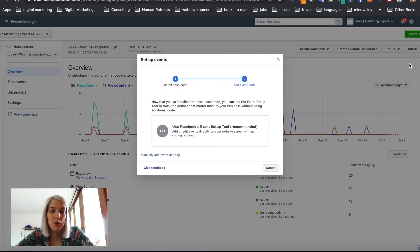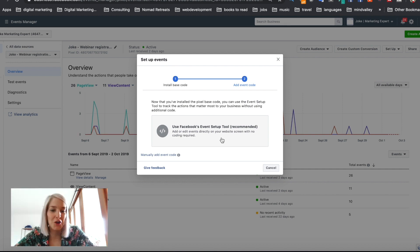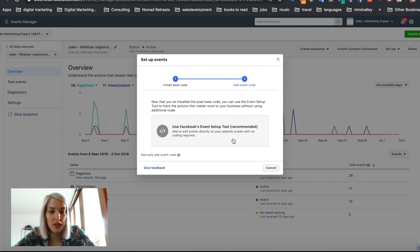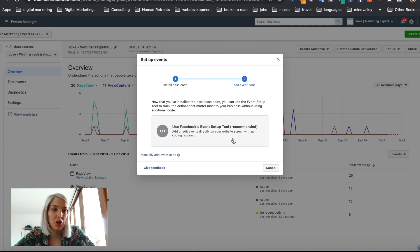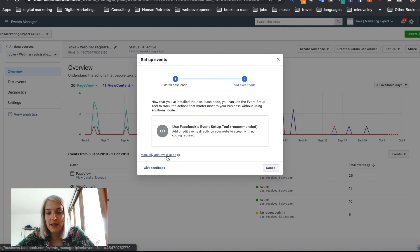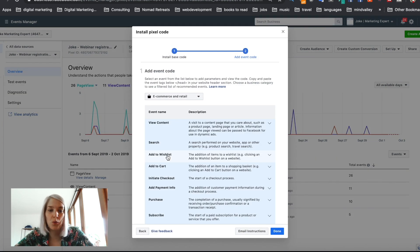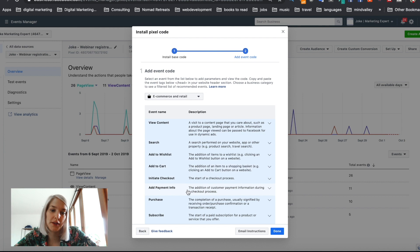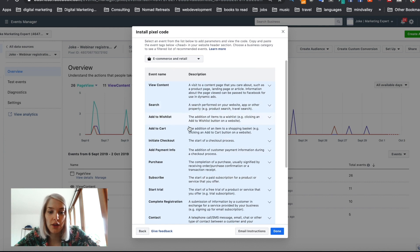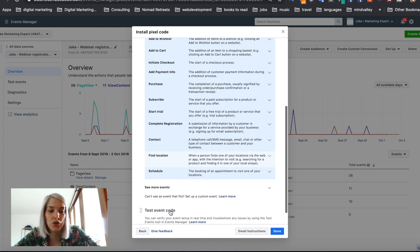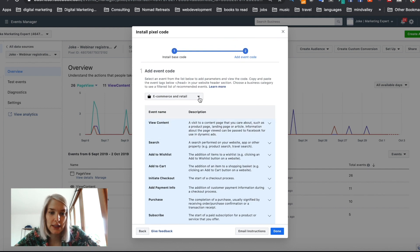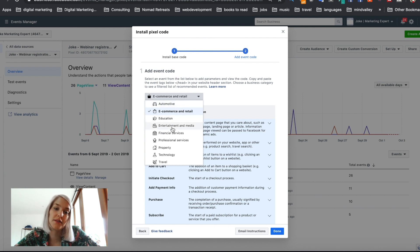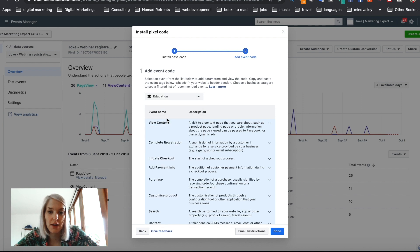And now it will allow you to use the events setup tool, which I'm not going to be using. This is where you can add or edit events directly on your website screen with no coding, which is super useful, but because I'm going to be using this event on a website that's actually not my own website, but on my webinar jam dashboard, I'm going to have to manually add event code. And what will happen is it will open up this menu that will show you all the different events, standard events that you can then install. And if you click this dropdown, it will even show you all these different business sectors that you can choose from. And I'm going to click on education because that best fits my business.